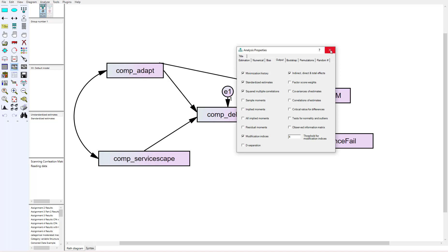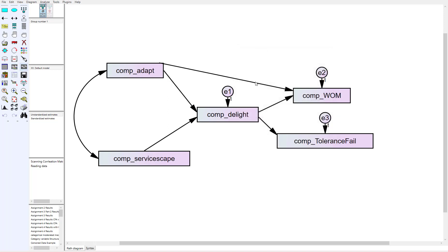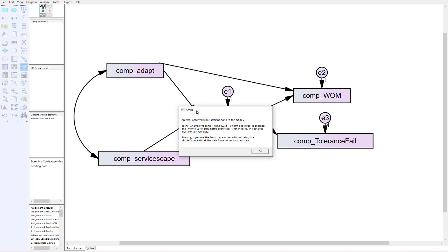Now since we don't have the raw data—and this is typically how we would test mediation even if we had the raw data—if I go ahead and run the calculate estimates, you're going to get an error message saying you're trying to run a bootstrap and you don't have raw data.